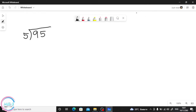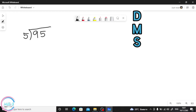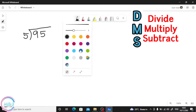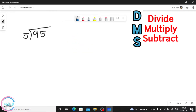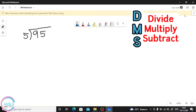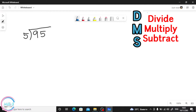DMS: D means Divide, M means Multiply, S means Subtract. Always remember this step. First step — Divide — so we are going to divide 9 divided by 5. We count by 5 and find what is less than or equal to 9.